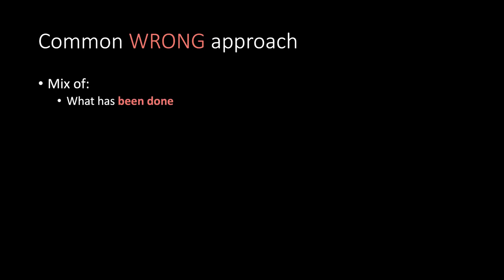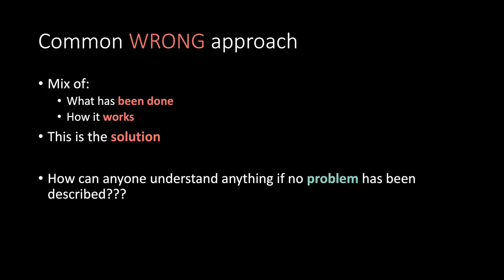Common wrong approach. A mixture of what has been done. How it works. Well, this is the solution. Nope. How can anyone understand anything if no problem has been described at all?